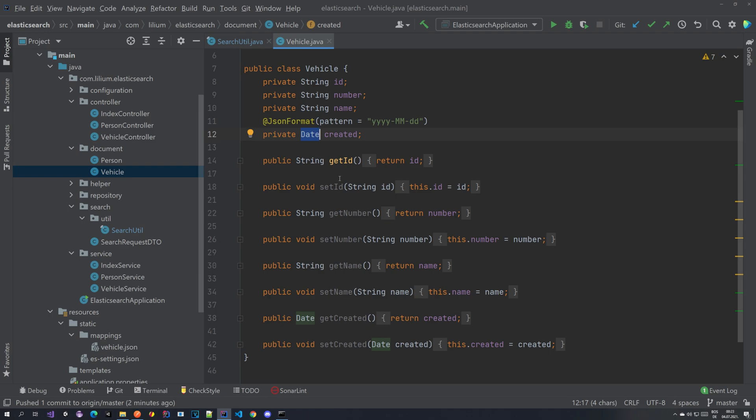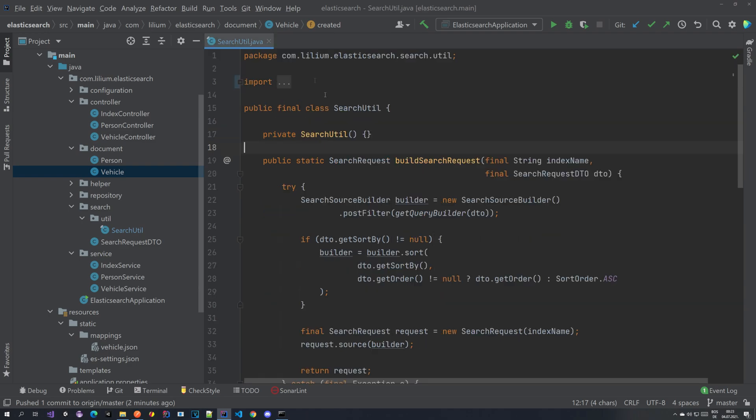So we are going to take a look at how we can implement this range query and integrate it in our application. Hopefully you like this, so stick with me and I'm going to show you how to do it. Don't worry, it's actually quite simple.